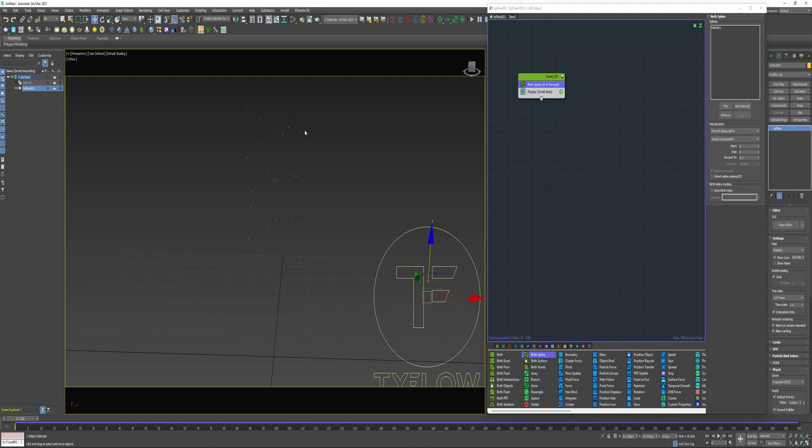As you can see there's a number of particles being birthed along the spline and that is being set by this percent value. So every 5% of the length of this spline is gonna create a particle. If I increase that to 25% or 50 you can see how that's working.